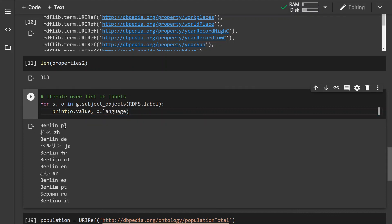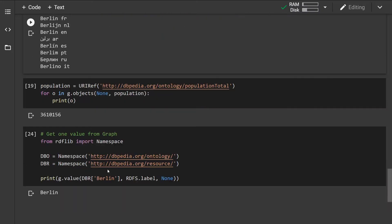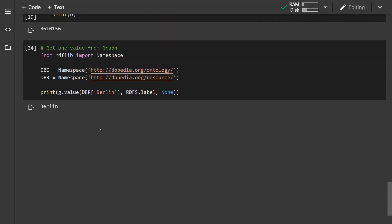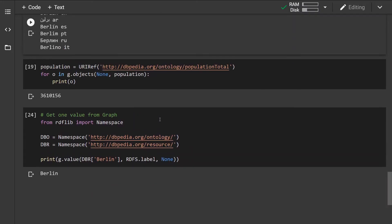That's the RDF lib tutorial on how to navigate RDF graphs and how to retrieve individual triples. If you have any questions, feel free to leave a comment down below. Thanks for watching.